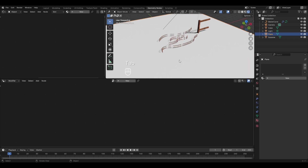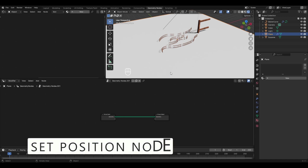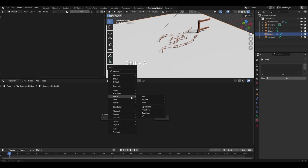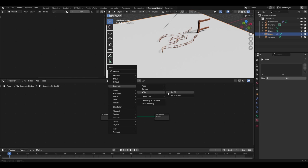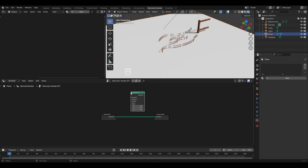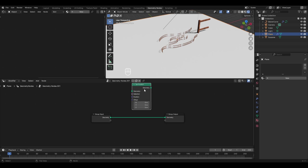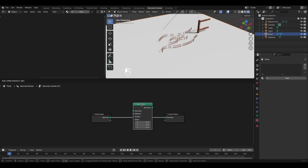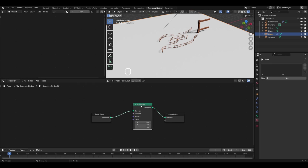Come out of edit mode and with the plane selected, click the New button to work on geometry nodes. Moving to the first topic: the Set Position node. Add it by pressing Shift+A, go to Geometry, and in the right category select Set Position. Place it in between the Group Input and the Group Output.